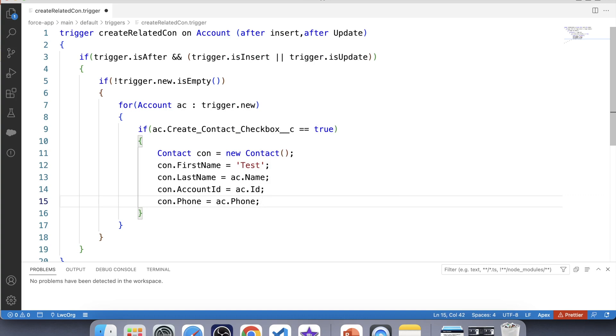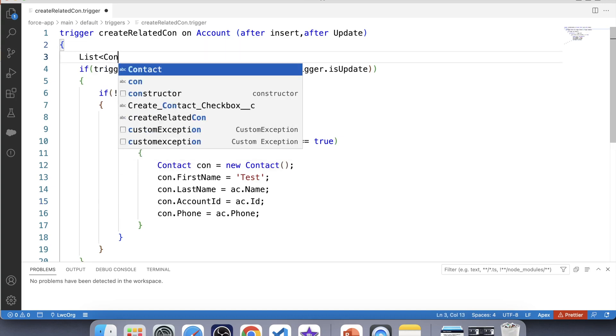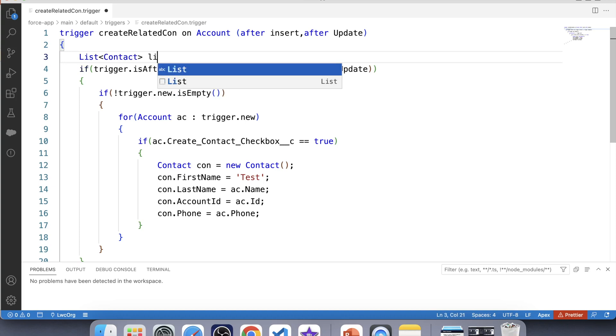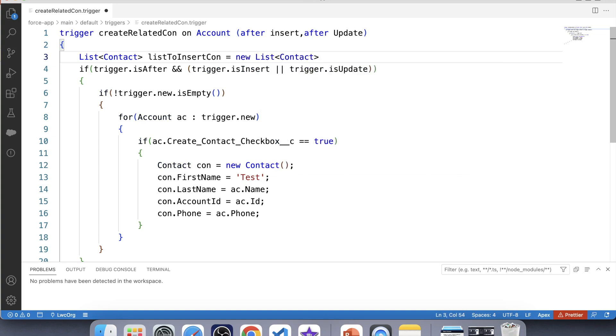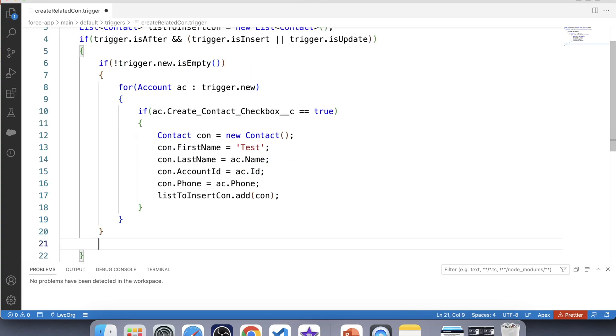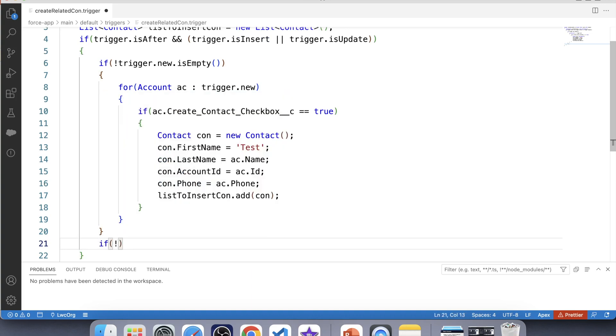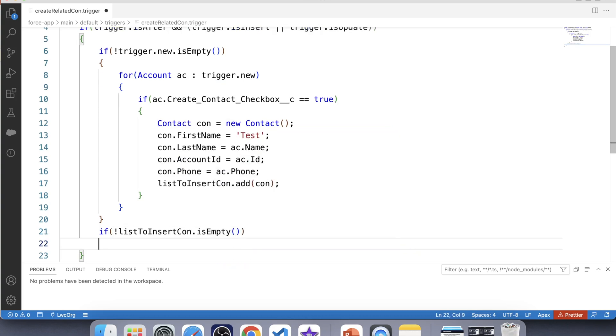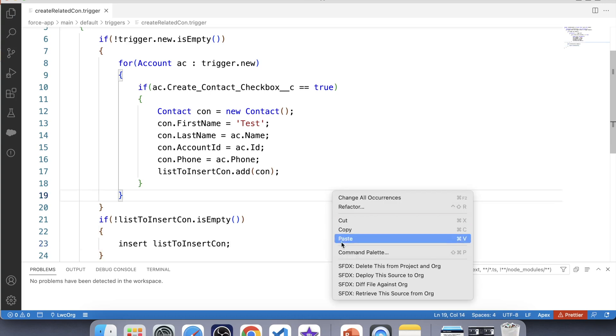Now it is a best practice to bulkify code. So for that, what we will do, we will create a new list and we will add these contacts in that list and after that we will perform the DML operation on that list. So let's create a list: contact list insert con. Copy this name and add this contact in this list. Apply a null check over this list is empty and now perform DML operation. Save it and deploy it.